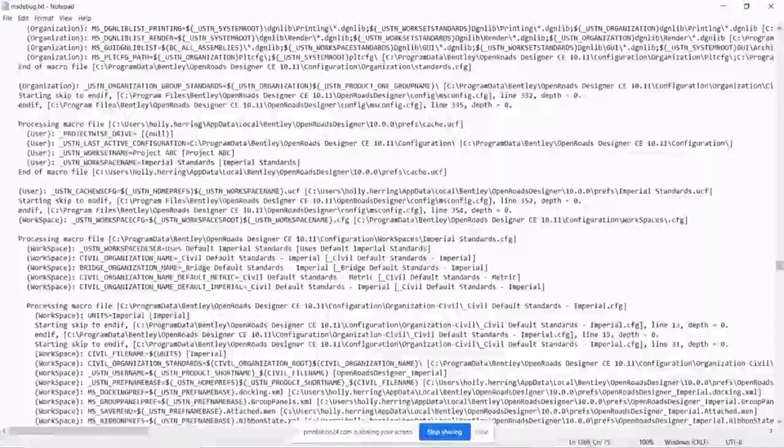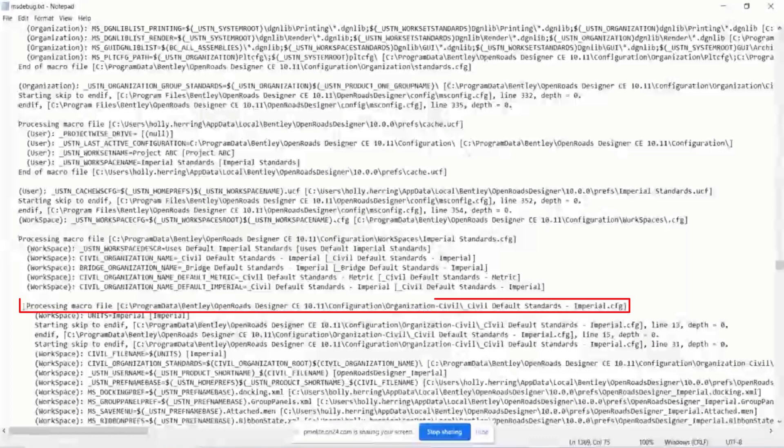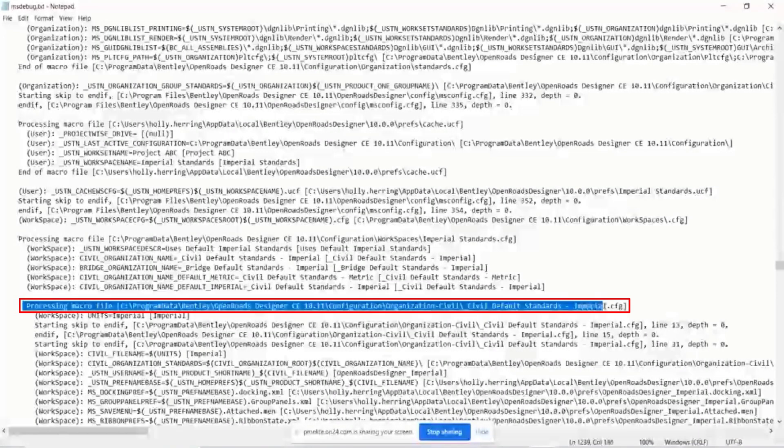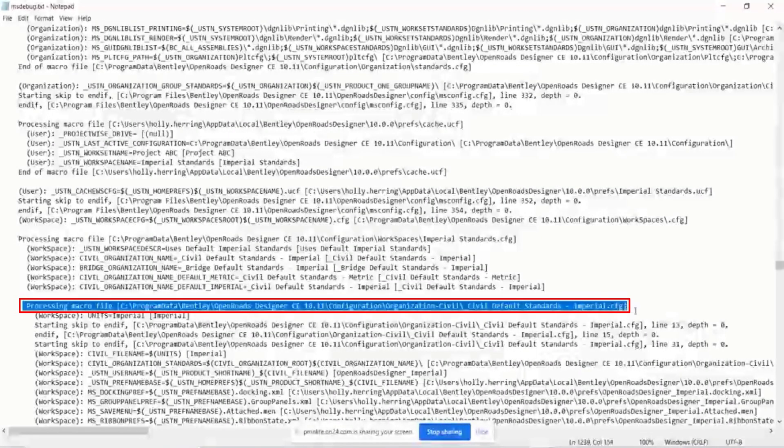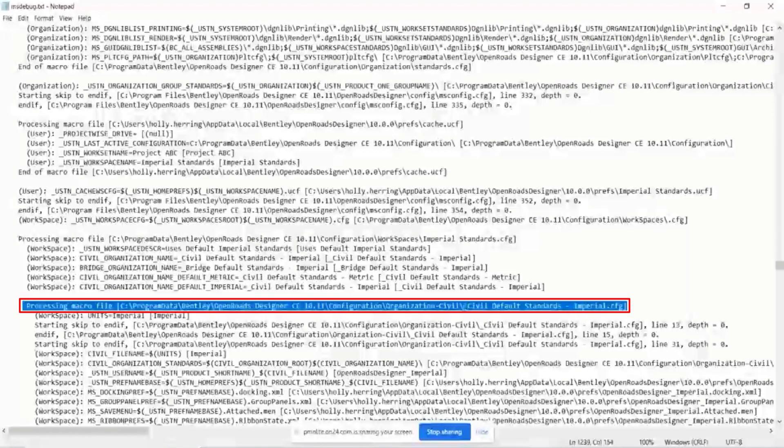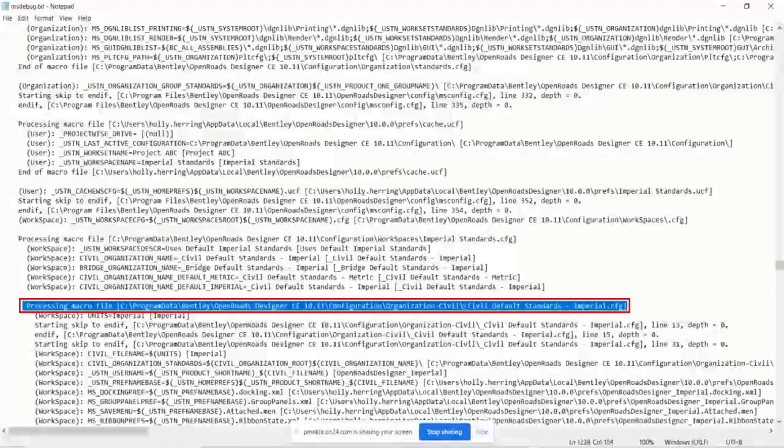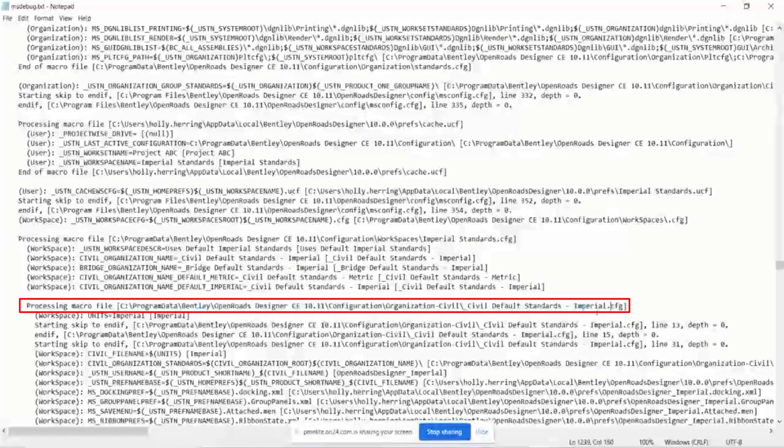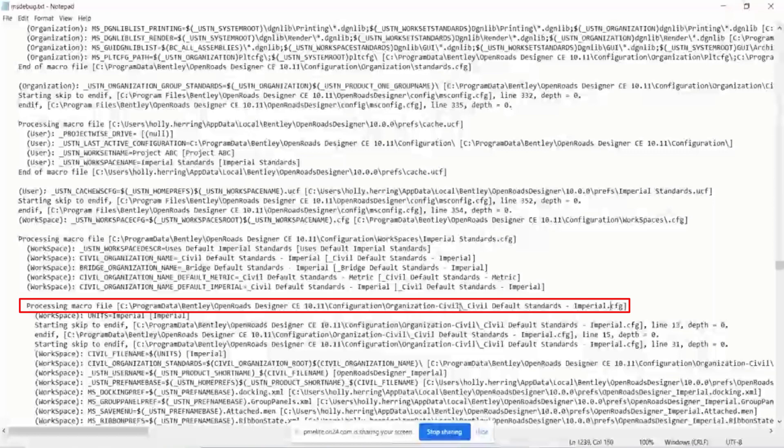And so what I need to do is to just scroll up until I see that word processing macro file. Okay, so there's the first word. So I can see that this variable is being defined at the organization level. And it's this folder path right here.